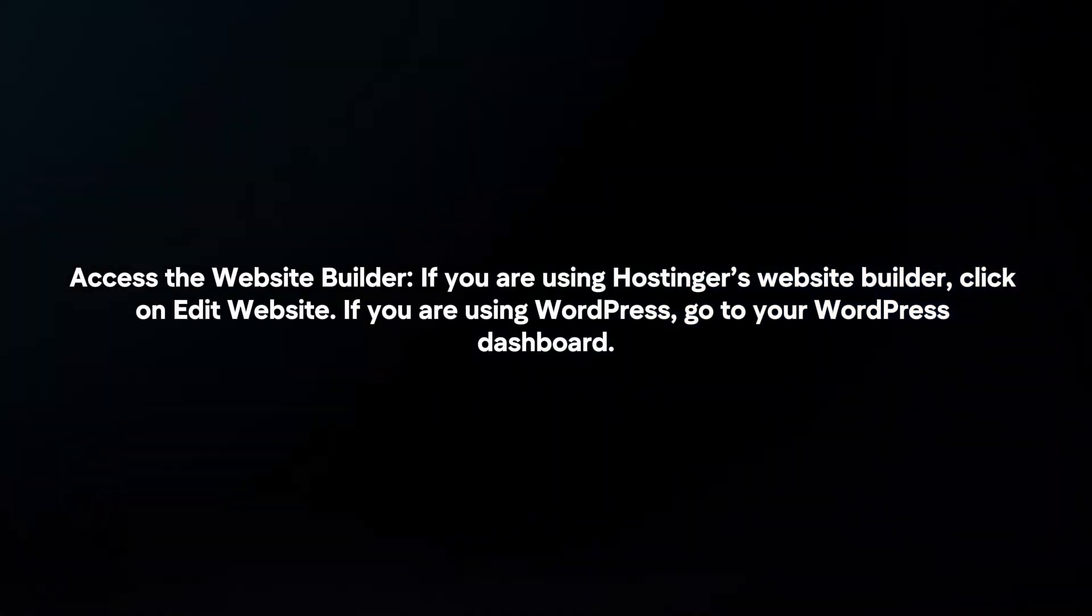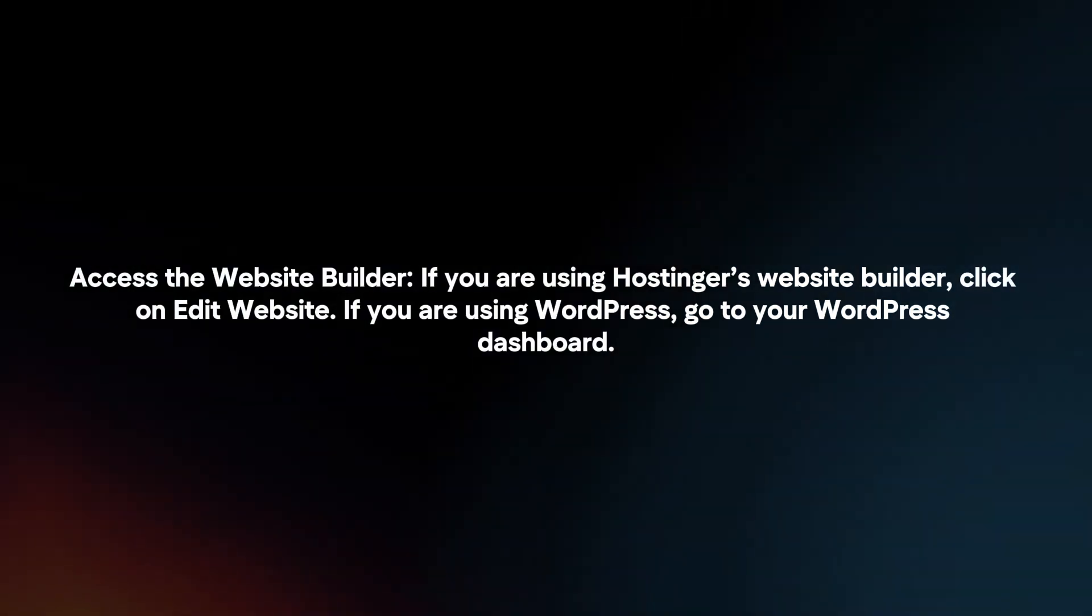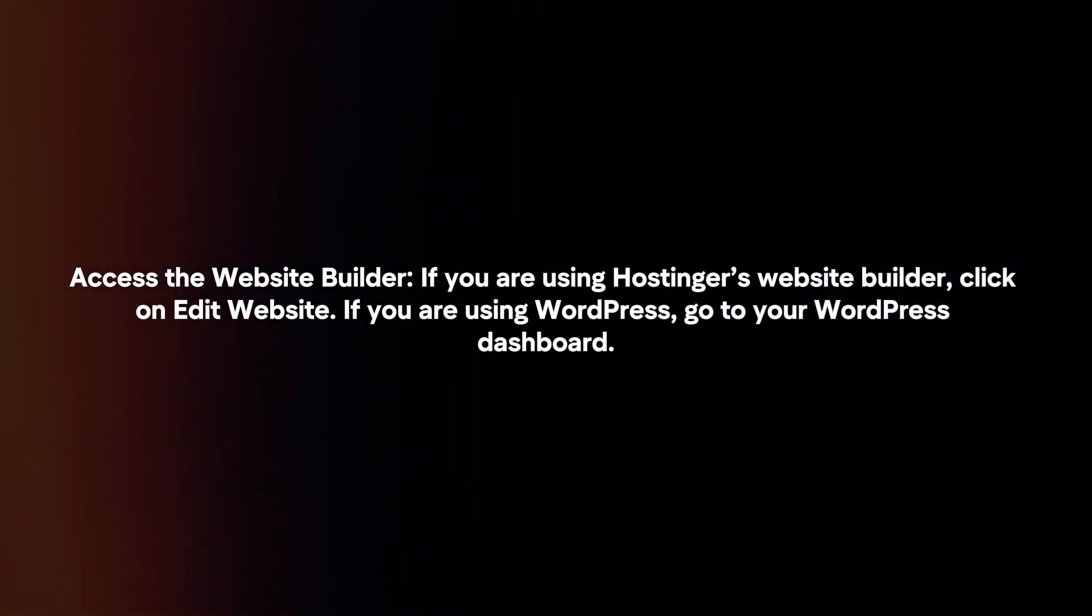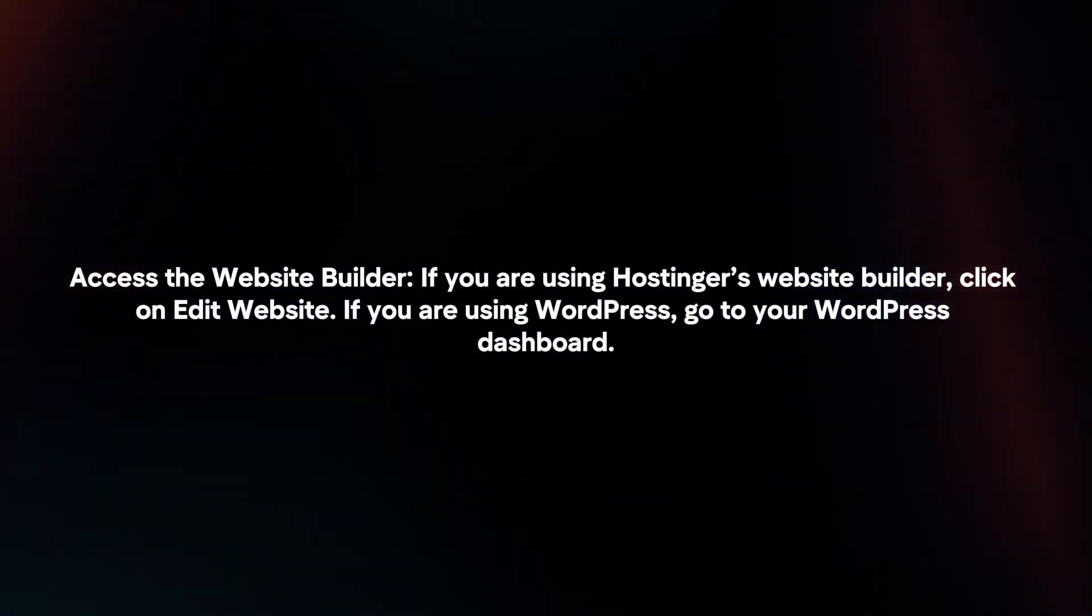If you are using Hostinger's website builder, click on edit website. If you are using WordPress, go to your WordPress dashboard.